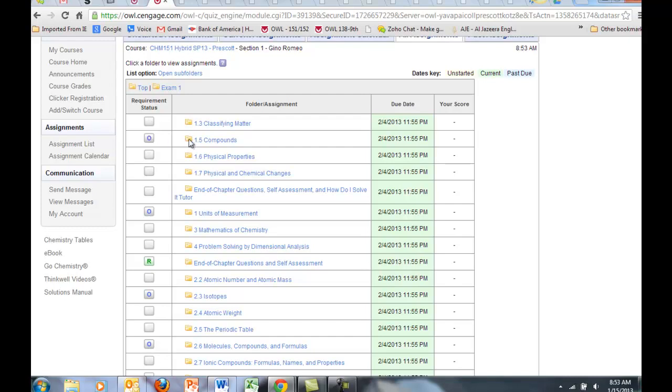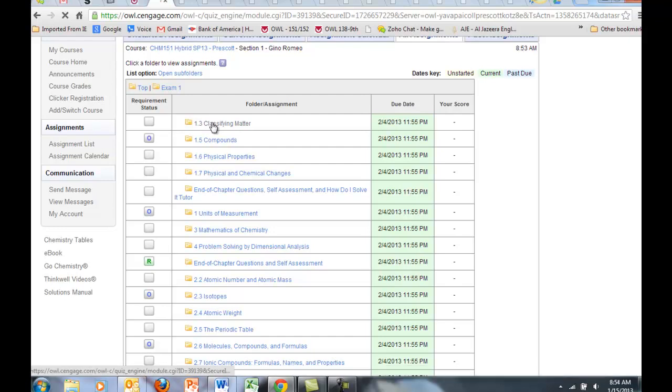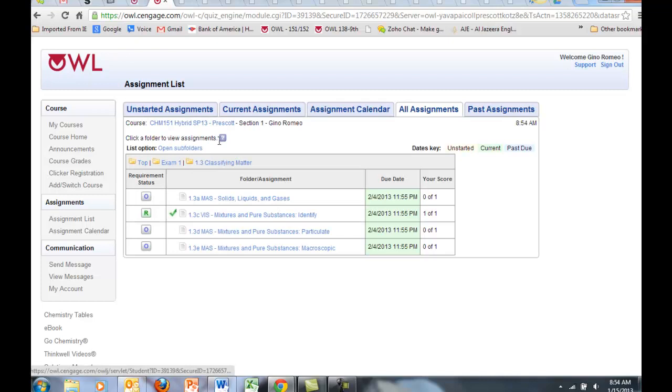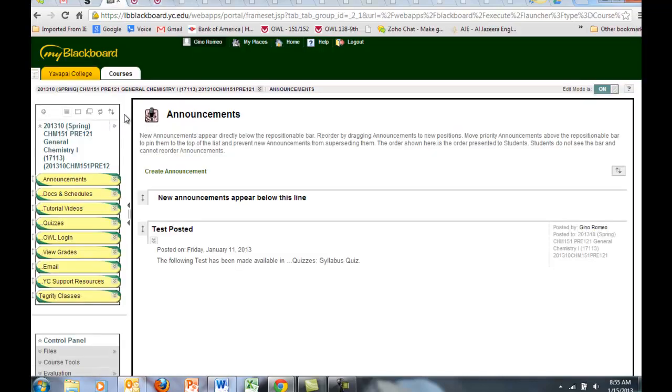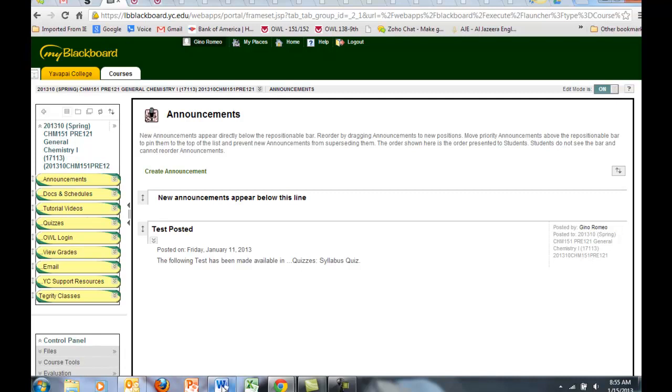The work in this folder is all optional. The work in this folder is mixed, optional and required. So let's click on 1, 3. You can see that this one assignment is required and these other three are optional.